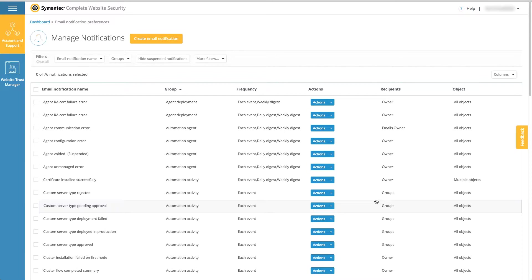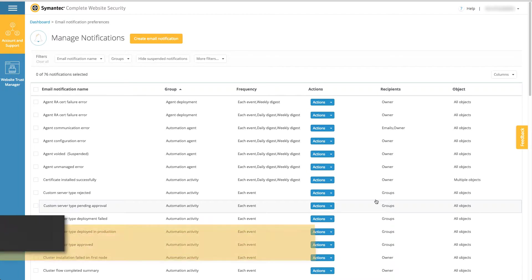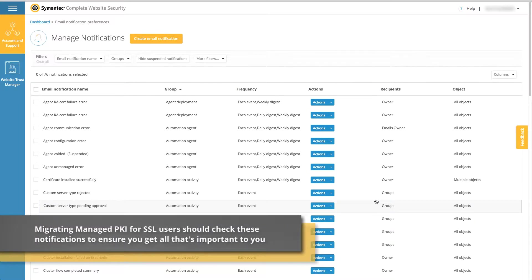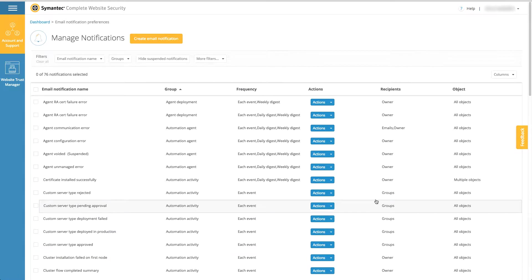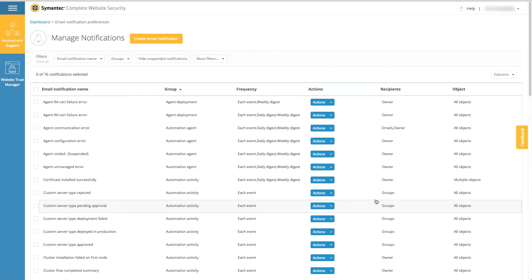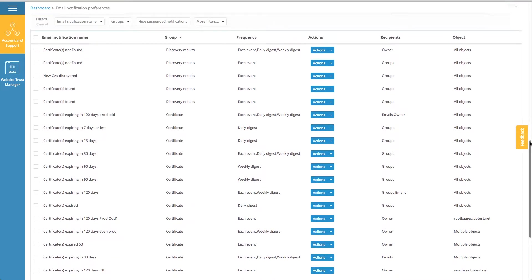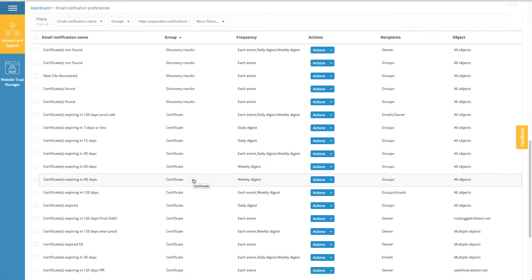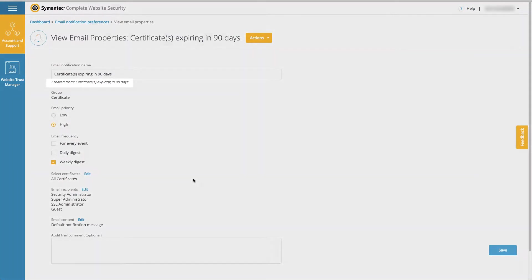As well as many other CWS notifications for the entire product, you can assign them to specific recipients. From here you can suspend or delete all notifications by using the actions menu. Let's look at a specific notification.